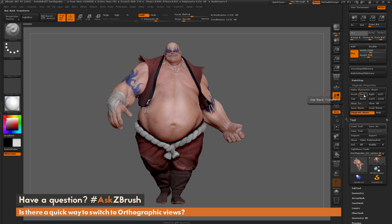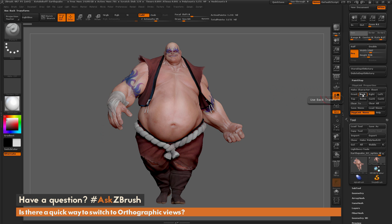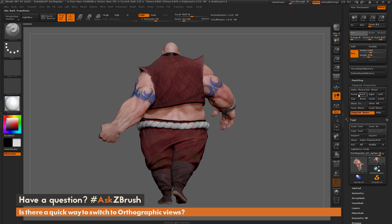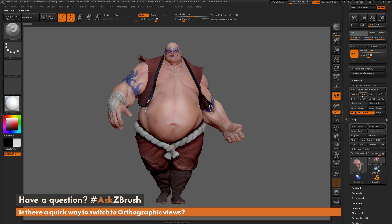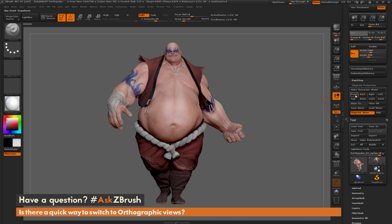This is automatically going to store a front view, and then correspondingly it's going to store a back view. So now if I come over here and simply click Back or Front, it's going to switch to those views of the model. Just clicking is going to change those views.